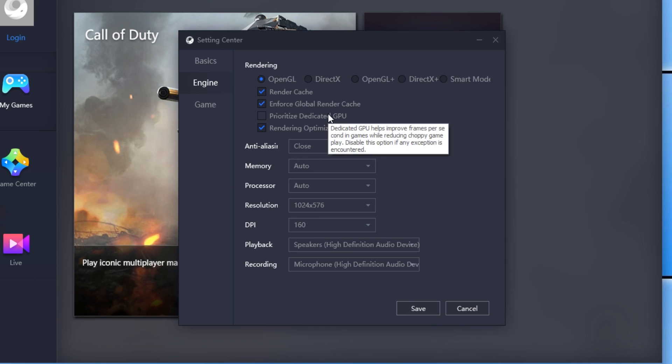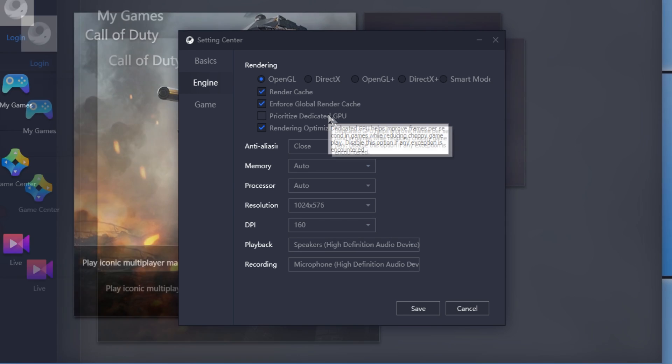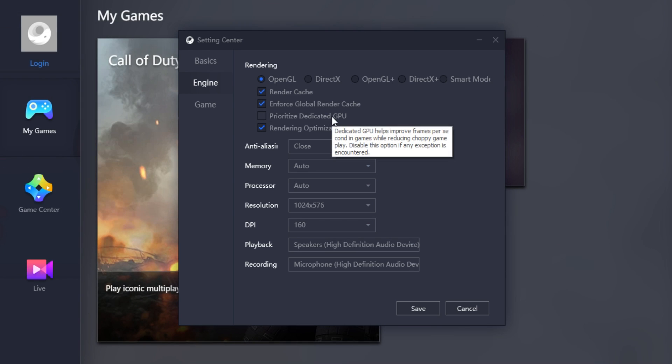Prioritize Dedicated GPU. This depends if you have a dedicated GPU. If you do, then it can help improve frames per second. I did find enabling this option did help with the frames per second slightly, but it also did make the game slightly choppy.